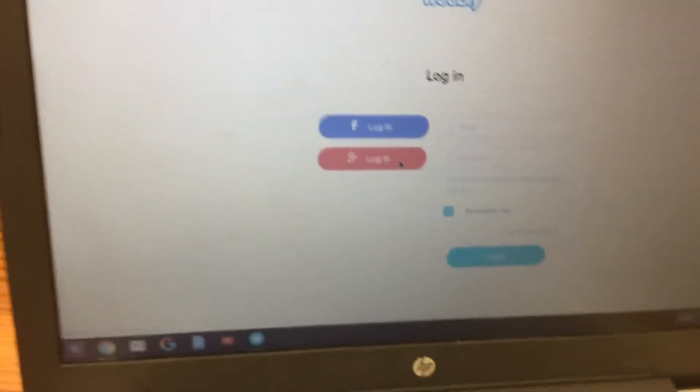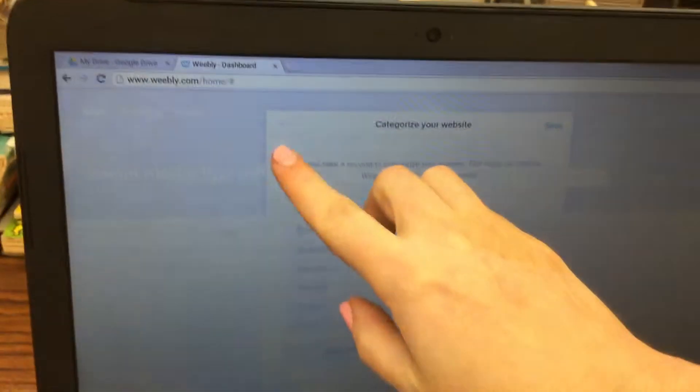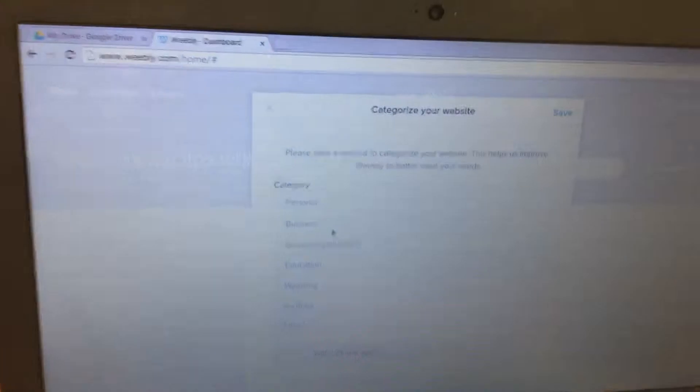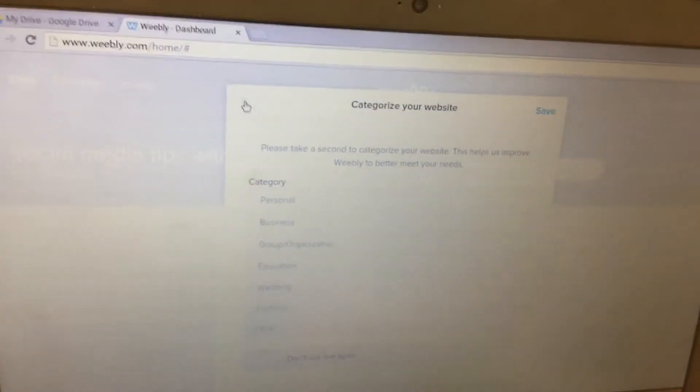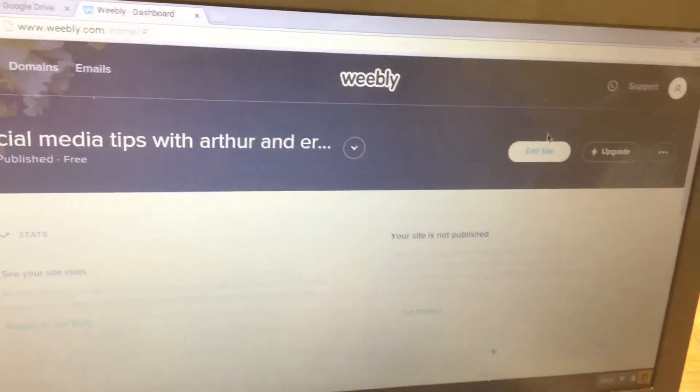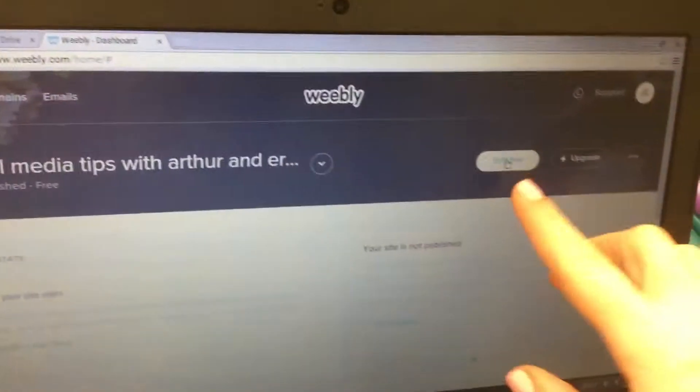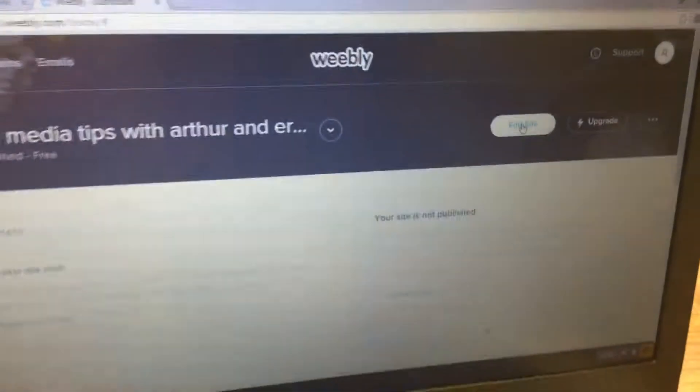Next, if it pops up with a white window, you'll just click on the X in the top left corner, and then you'll click on Edit Site.